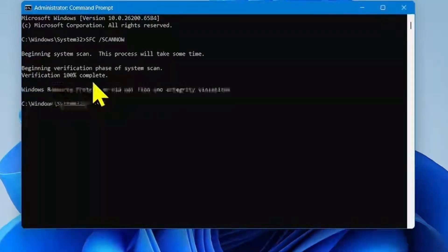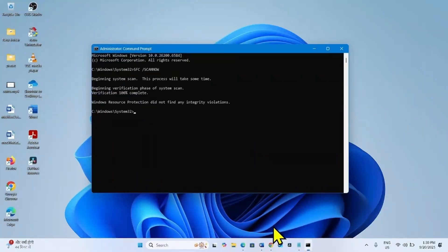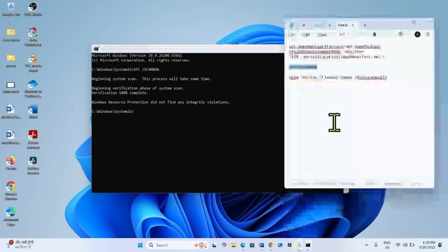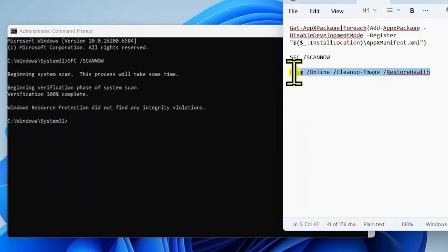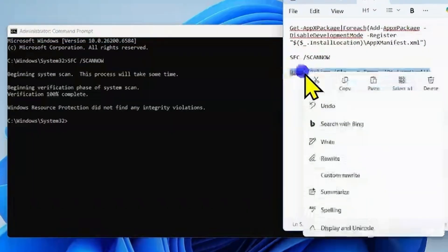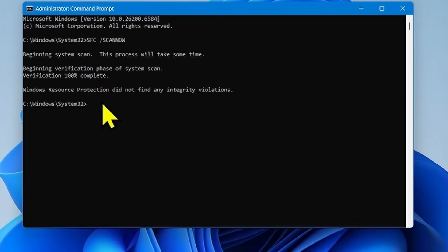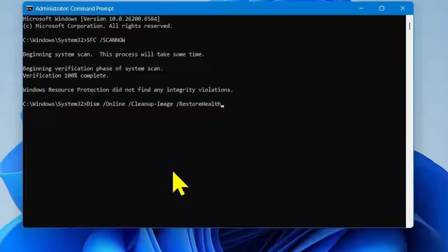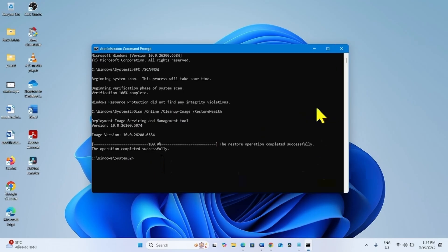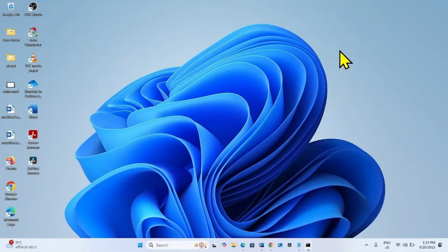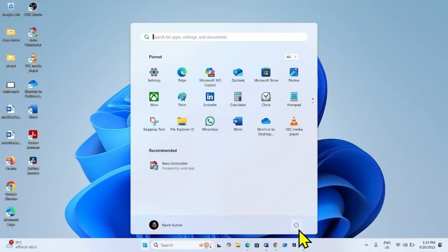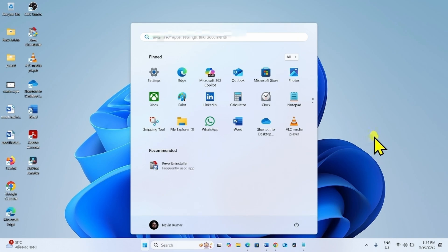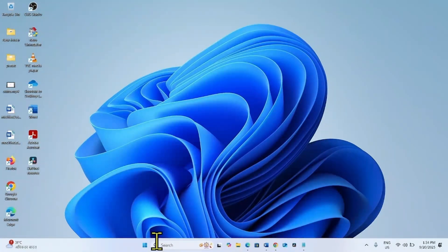Once done, close the Command Prompt and restart your computer. Press Enter, then check if the display settings appear.